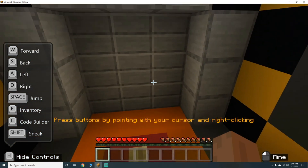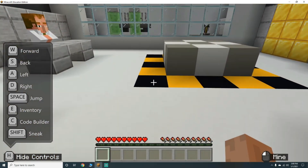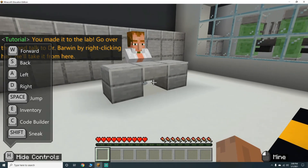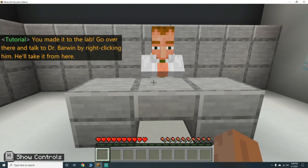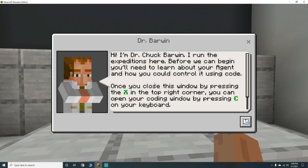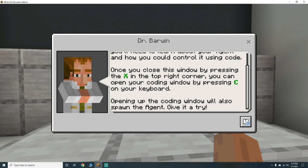Press buttons by pointing with your cursor and right-clicking. You made it to the lab - go over there and talk to Dr. Barwin by right-clicking him. Hi, I'm Dr. Chuck Barwin, I run the expeditions here. Before we can begin, you'll need to learn about your agent and how you can control it using code. Once you close this window by pressing X in the top right corner, you can open your coding window by pressing C on your keyboard. Opening the coding window will also spawn the agent.